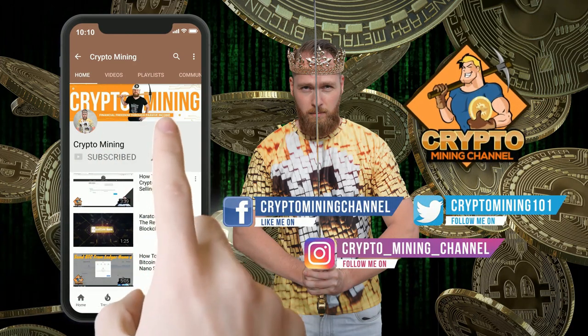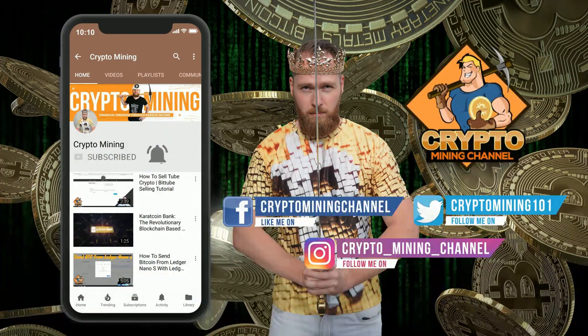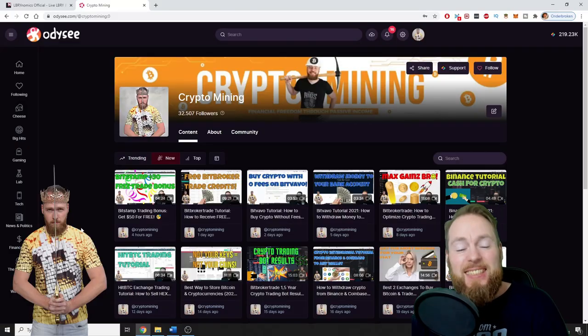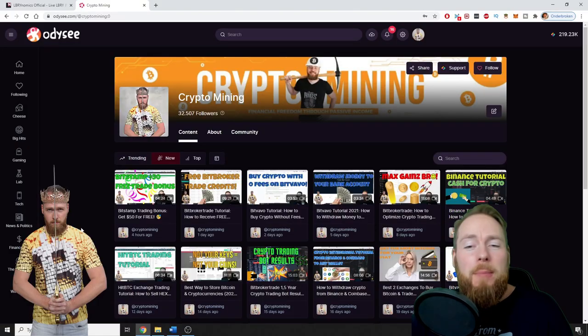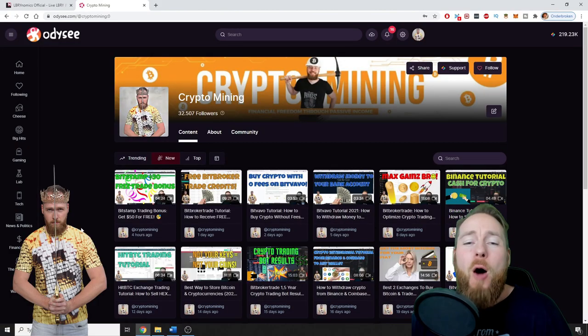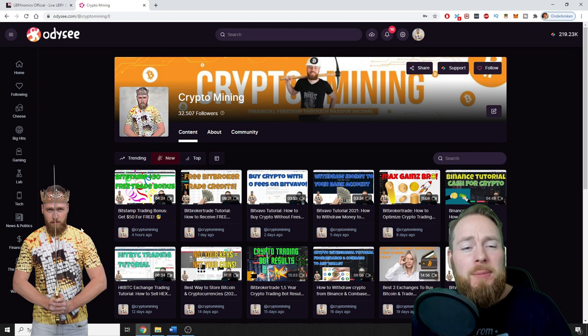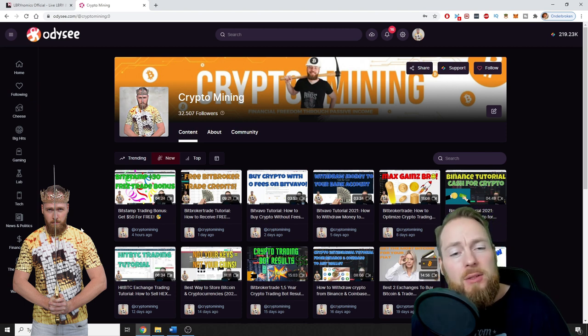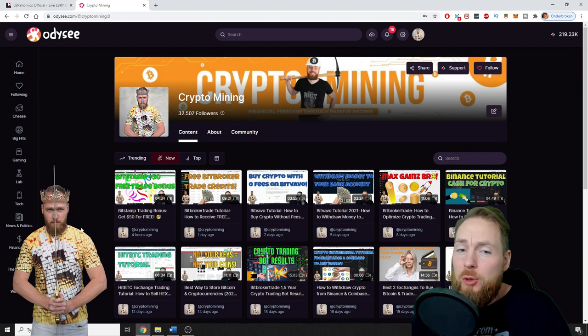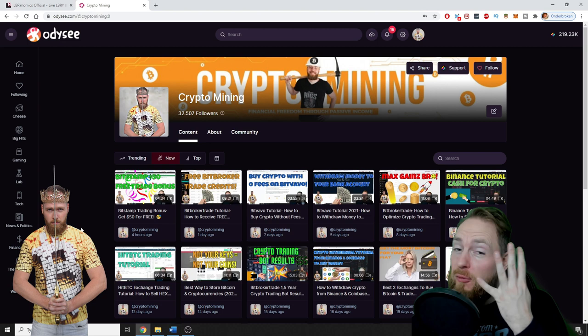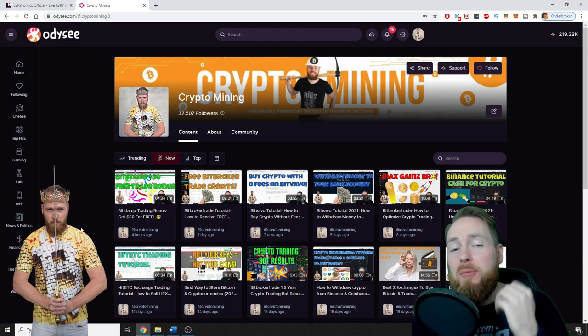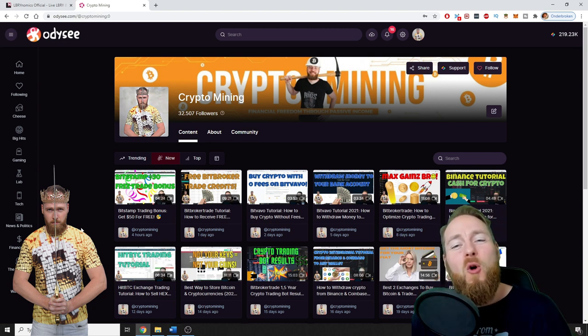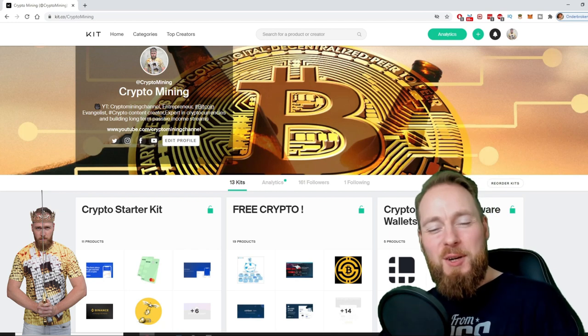Make sure to press the bell icon to never miss another update. Hey guys, in today's video I'm gonna show you how you can make money on Odysee, on LBRY TV. I'm gonna show you the top four ways of making money with this amazing platform, so stay tuned.